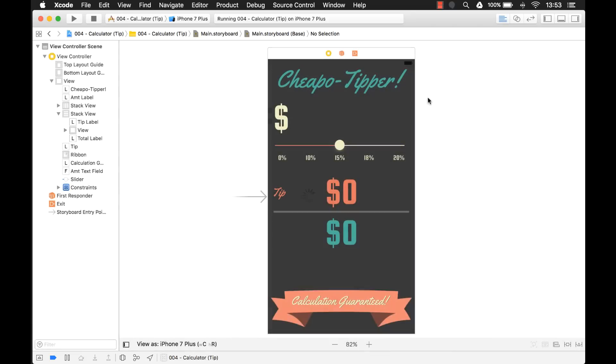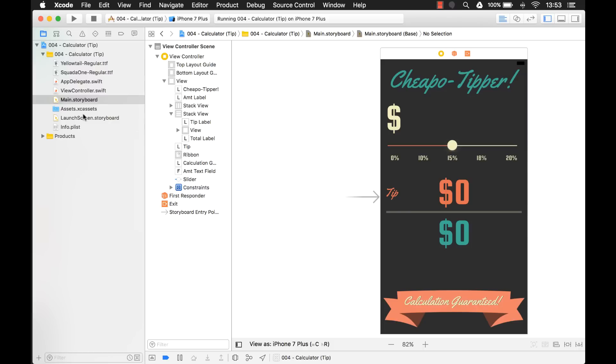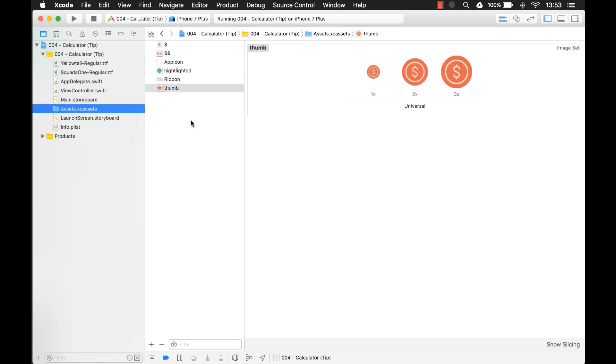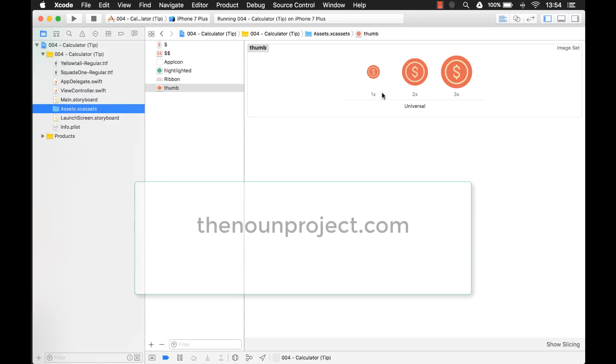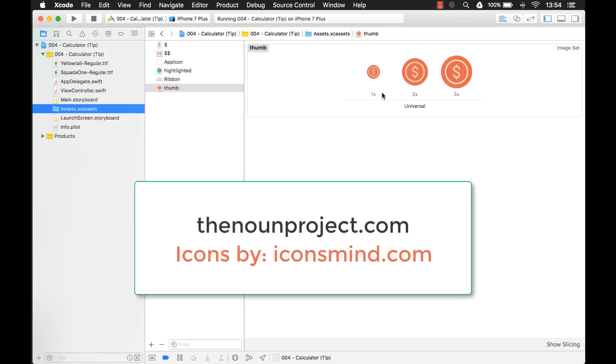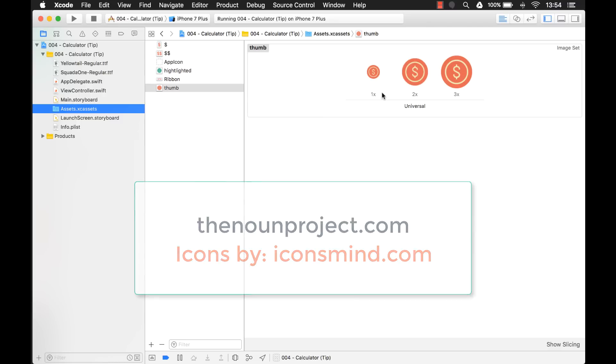I already have some images that I found and downloaded and put into my assets catalog. And so this thumb right here, that is going to be the image that we're going to use for the thumb on the slider. And this image, just in case you're interested, I want to give credit to where credit is due because I downloaded this image from the noun project and I got it from iconsmind.com. That's the name of the user on the noun project. So thank you iconsmind.com for letting me use this image.